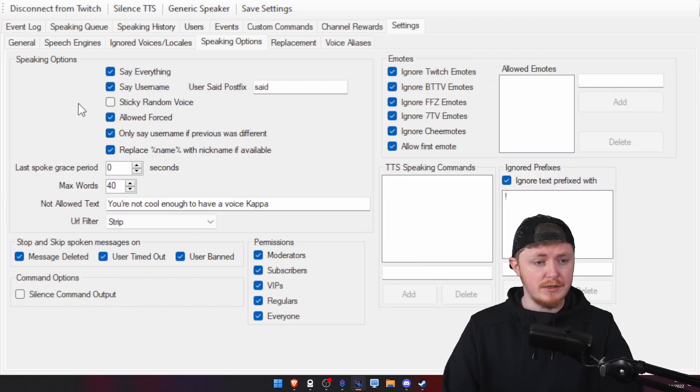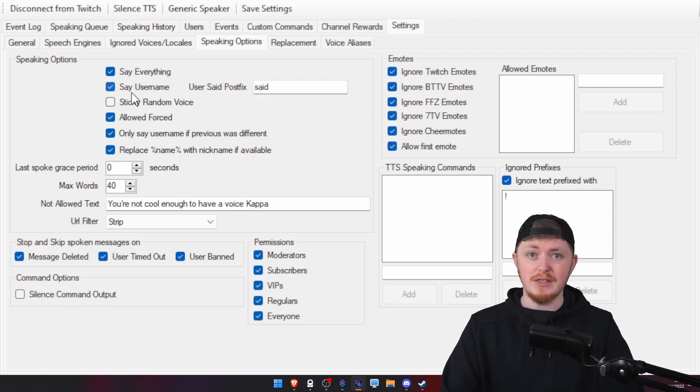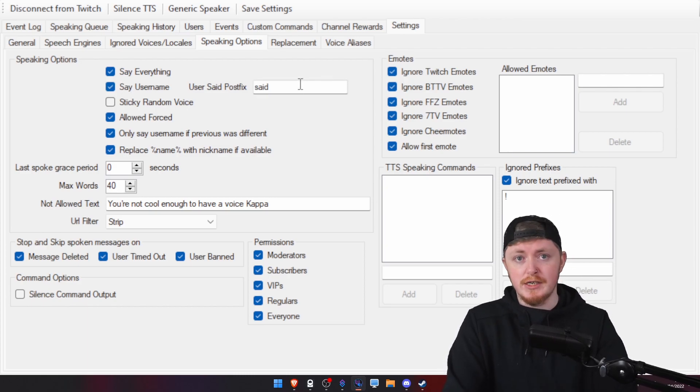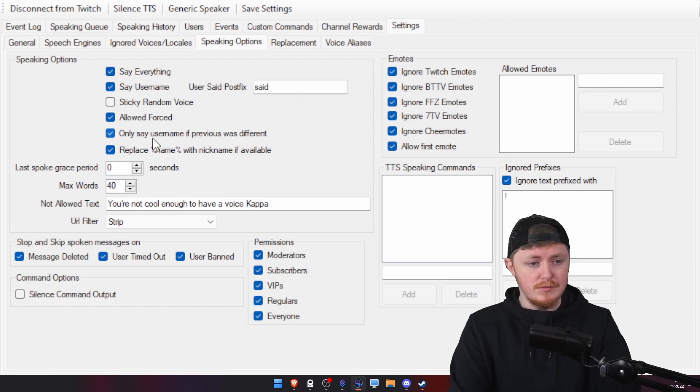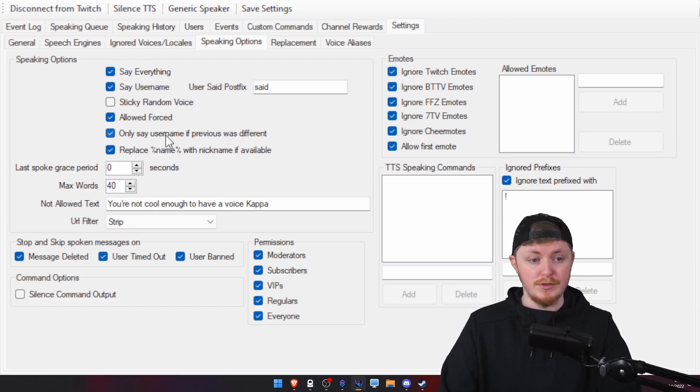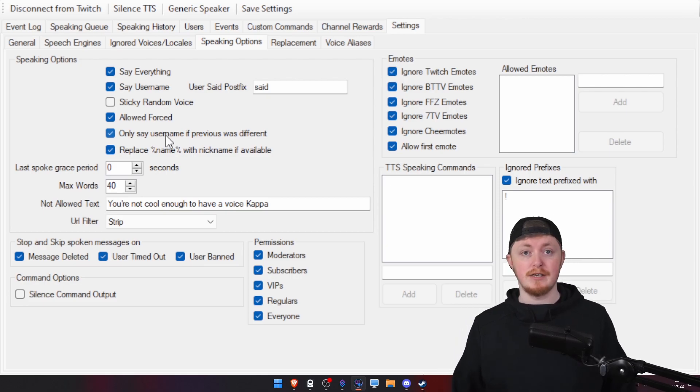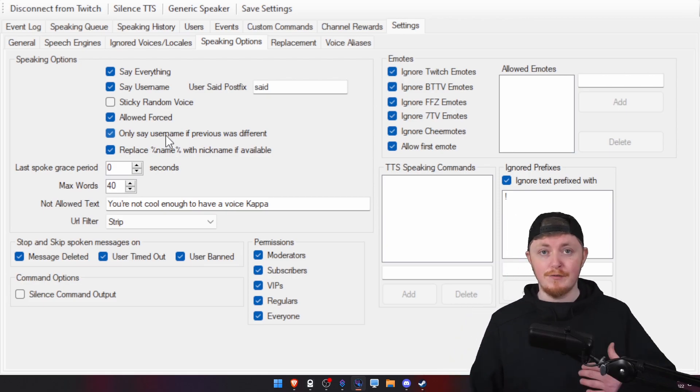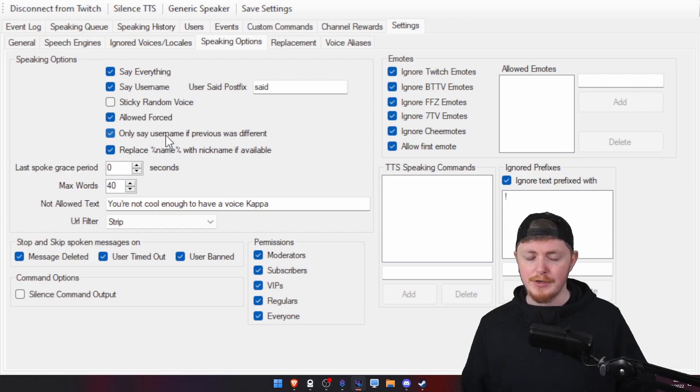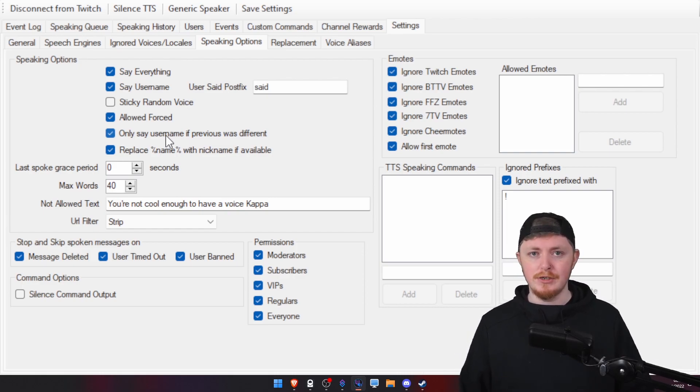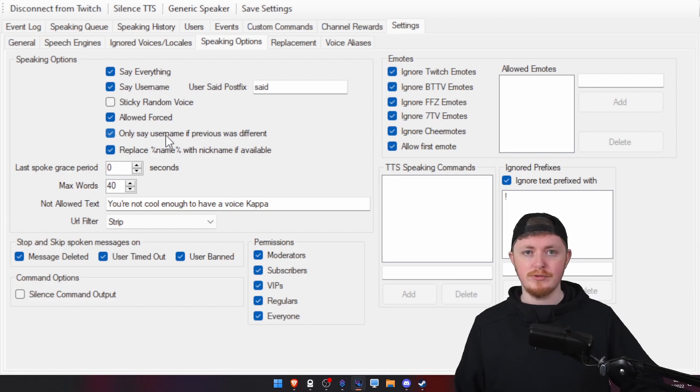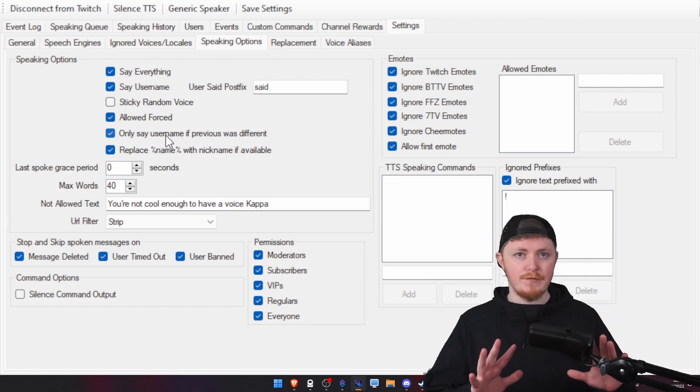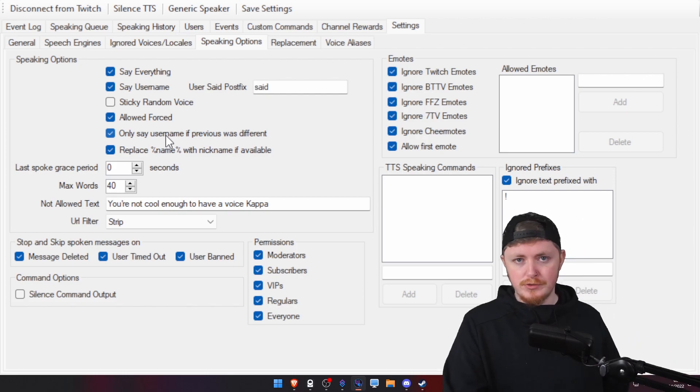But that's not all you can do. If we go into speaking options, you can have it, let's say, say every single thing. You can say the username so you know who's actually typing. You can also change their prefix. This one I absolutely love. So, only say the username if the previous one was different. So, basically, let's say it would say, Tomo said hi. If I type in again and say, how are you? It won't say, Tomo said hi, Tomo said how are you? It'll just say, Tomo said hi, how are you. Which is perfect. Because you already know who's typing.